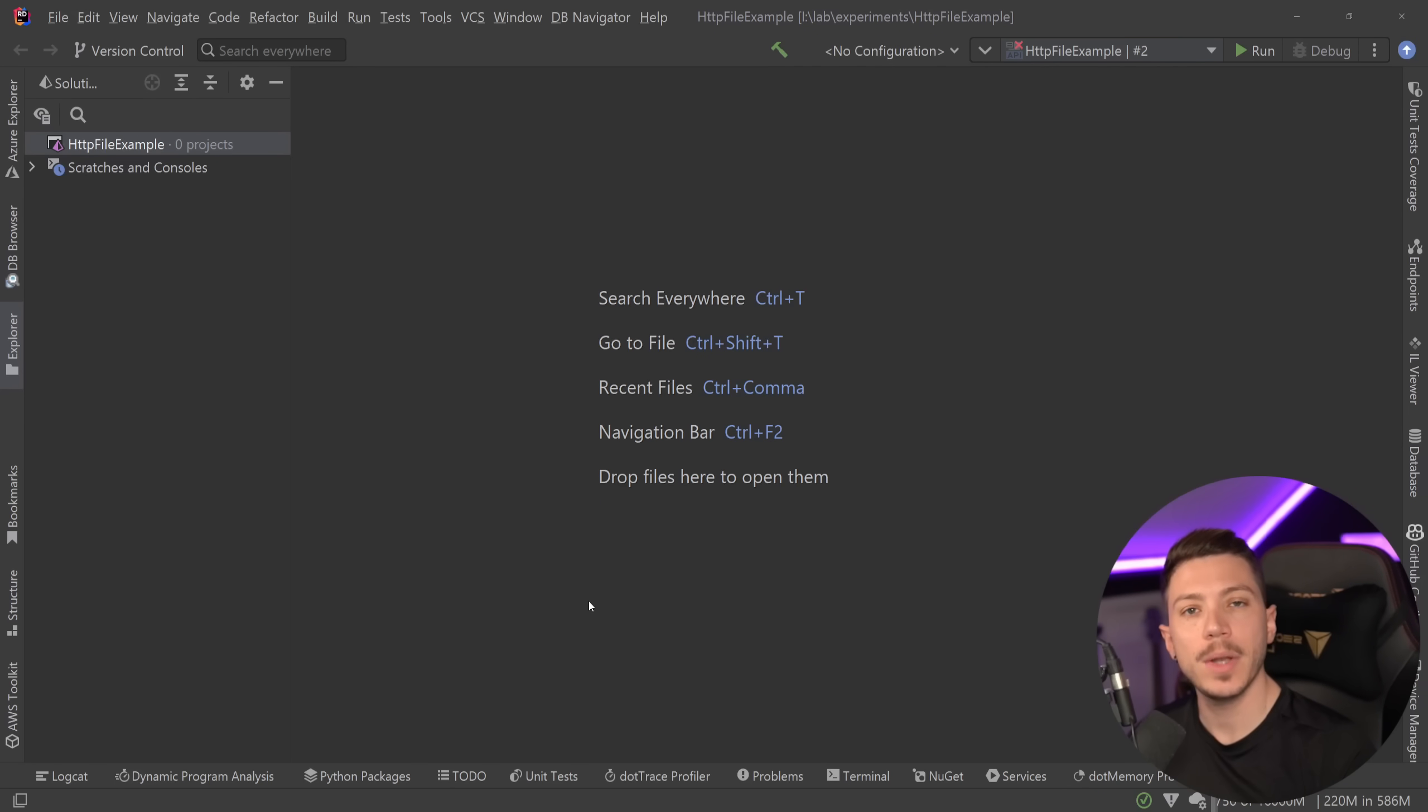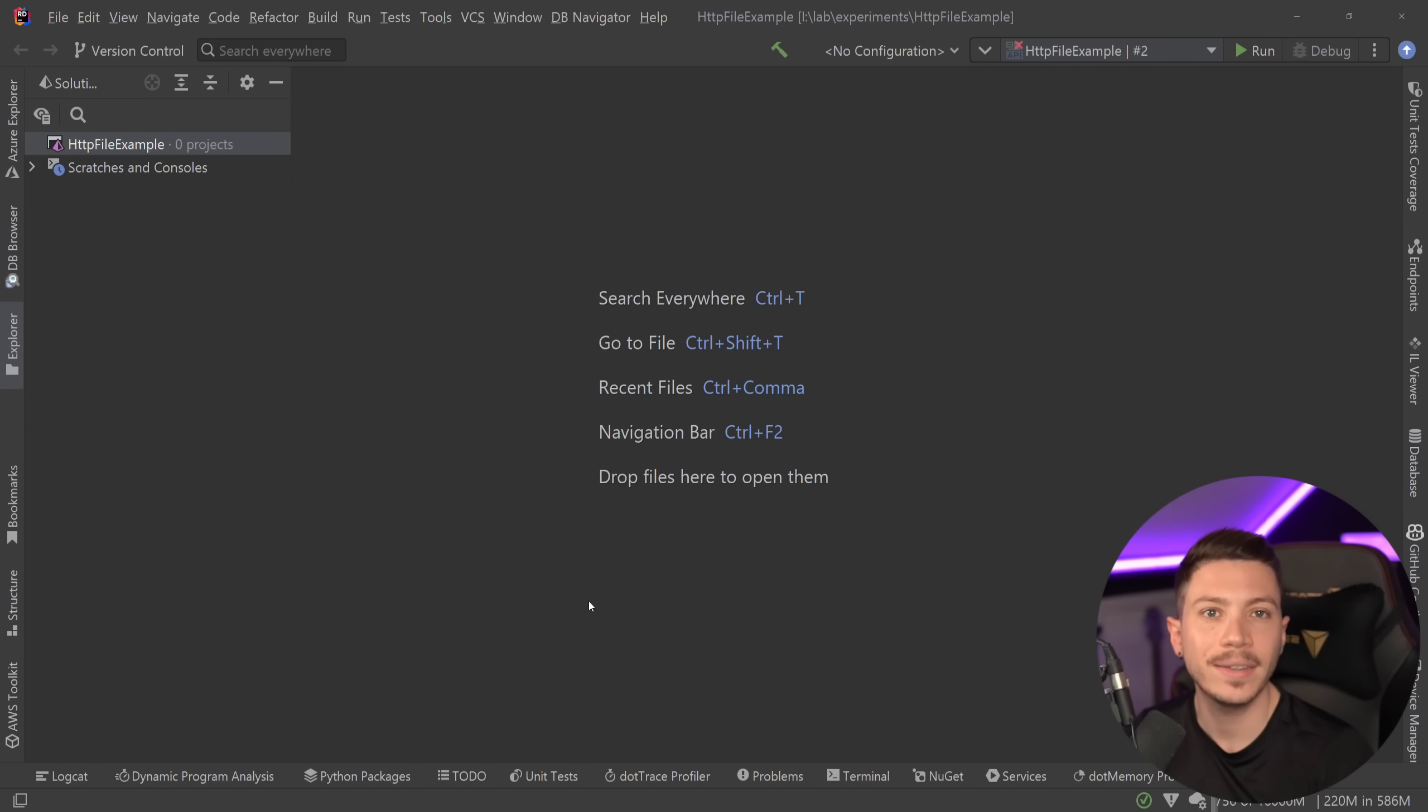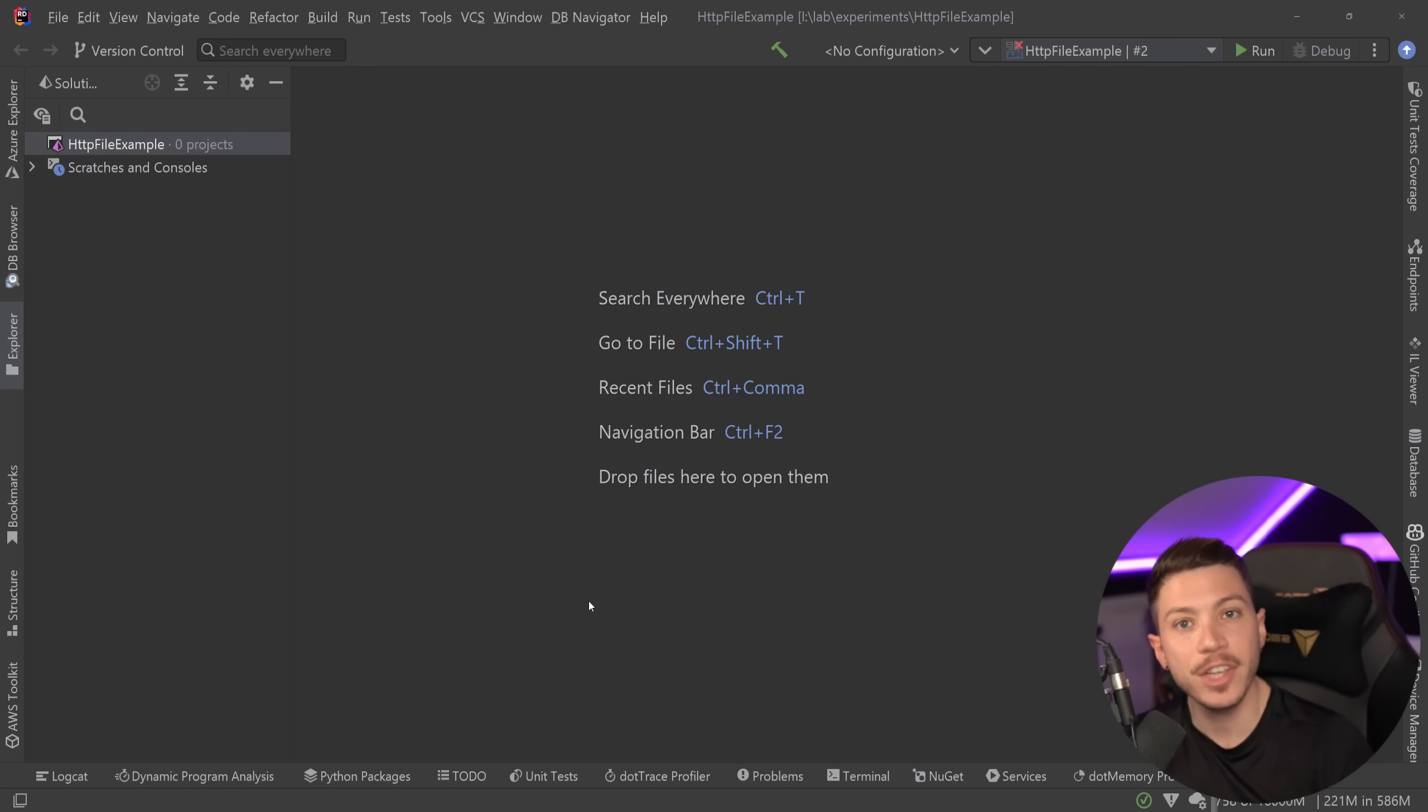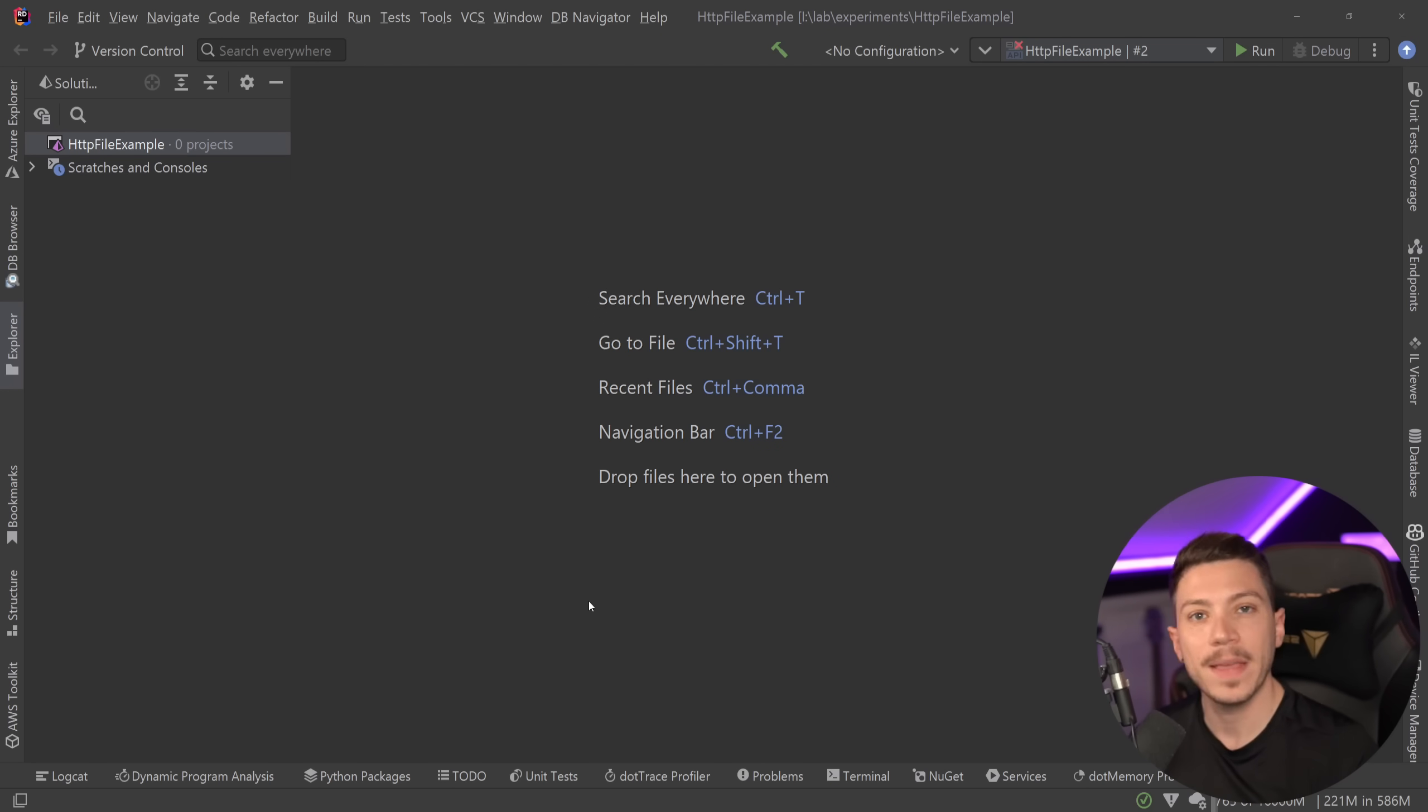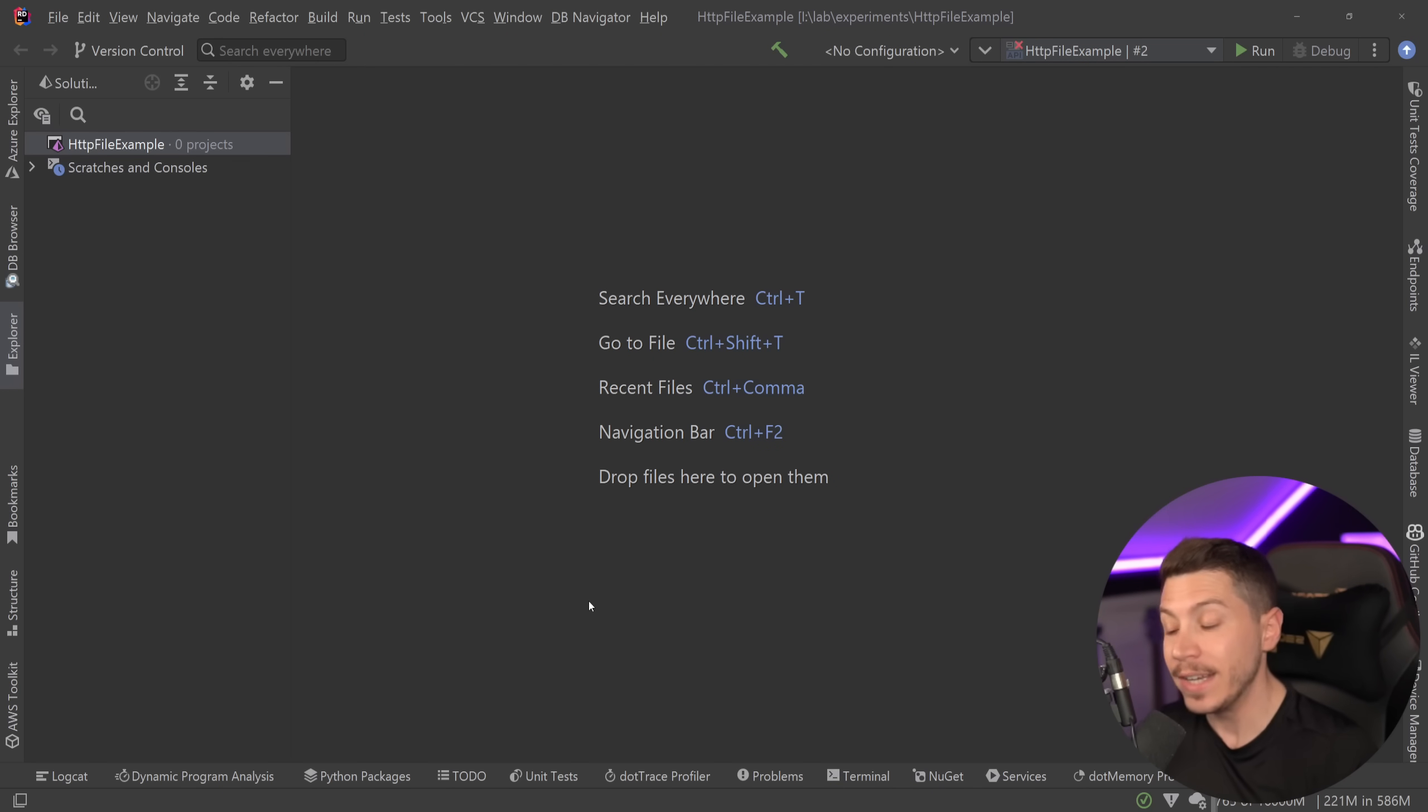Hello everybody, I'm Nick, and in this video I'm going to introduce you to a new file type that is coming as a built-in feature in every single .NET API template from version 8 onwards, and that is the .http file type.